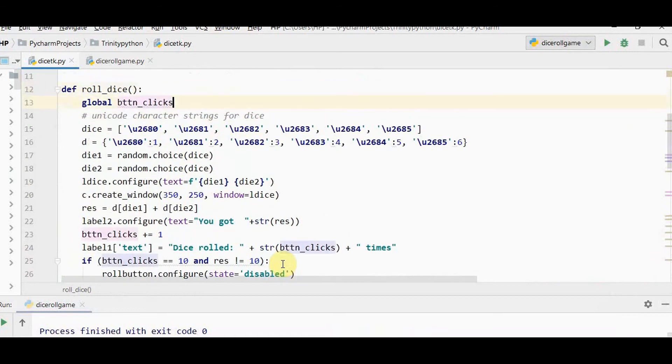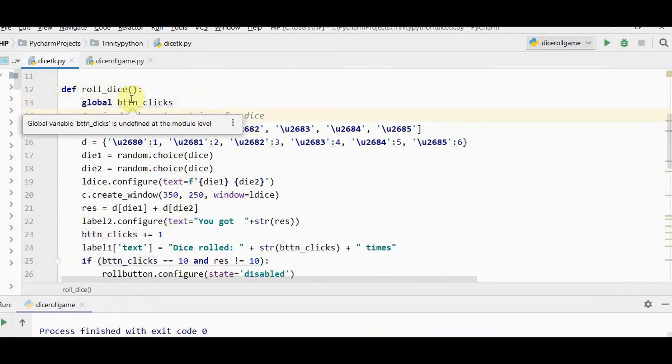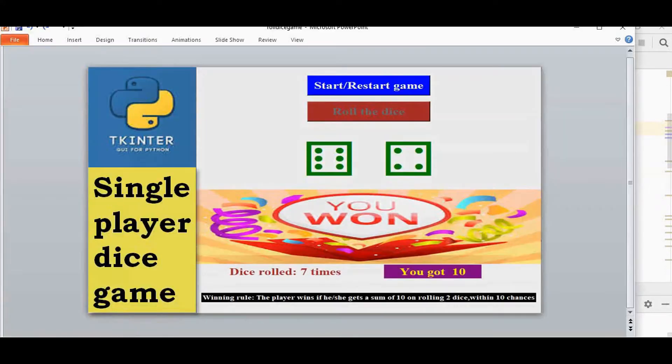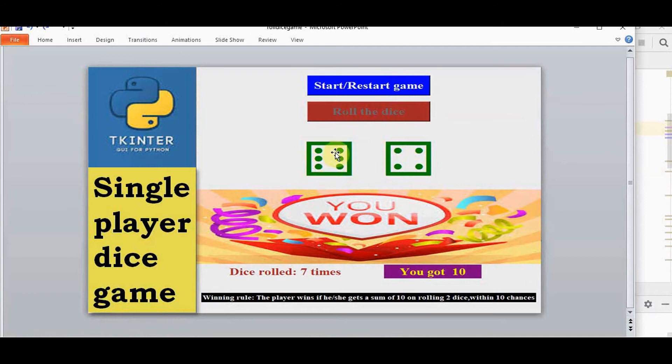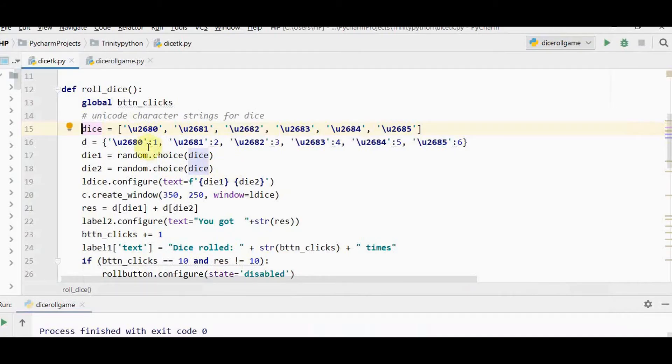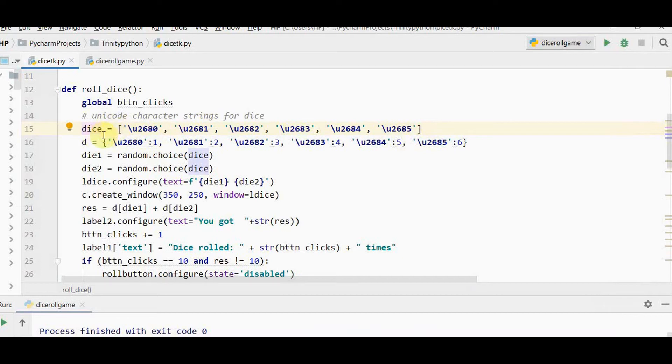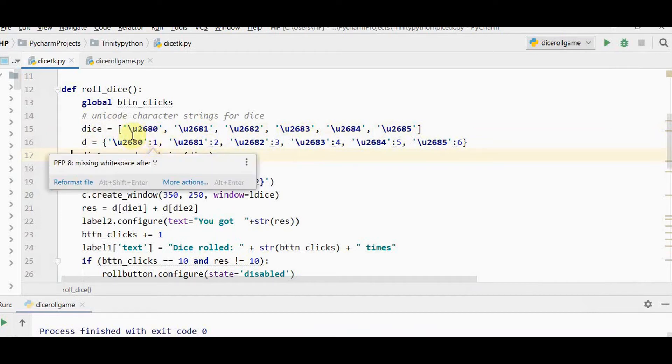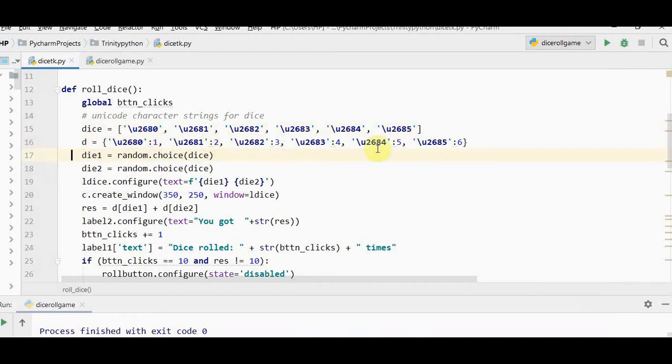When the roll button is pressed, it calls roll dice function. I'm counting button clicks using a global variable. For the dice, we use unicode character symbols. We have 6 phases from \u2680 to 2685. I'm placing these in a list called dice. I create another dictionary with equivalent integer values 1 through 6 for calculating the sum.